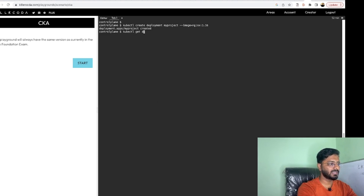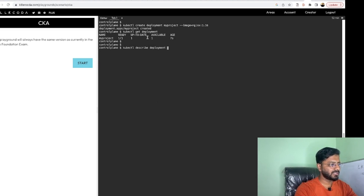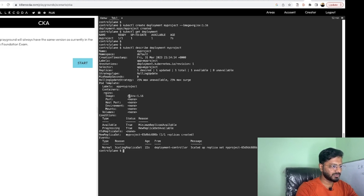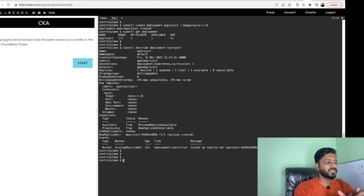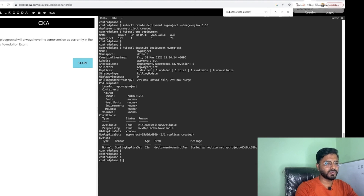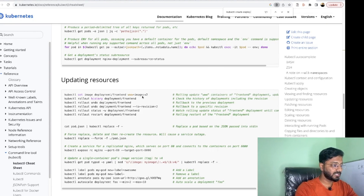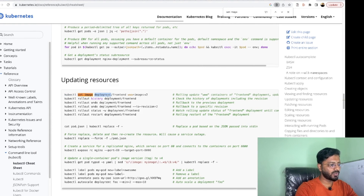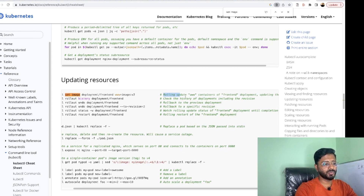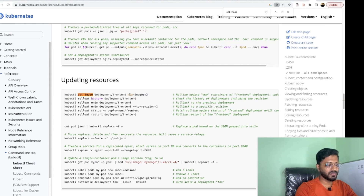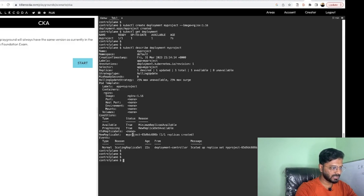Run kubectl get deployment to check, and then kubectl describe deployment my-project — as you can see it is using image nginx:1.16. Now we need to upgrade it to 1.17. For that, go to the kubectl cheat sheet and find the set image command. The command is kubectl set image deployment/<deployment-name> <container-name>=<new-image>. In the cheat sheet example, www is the container name; in our case the container name is nginx.